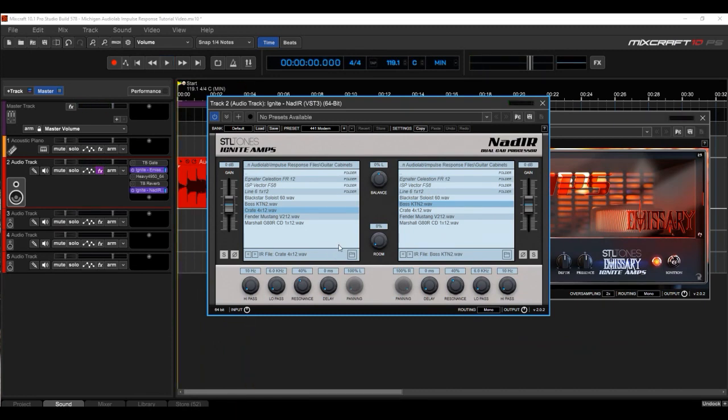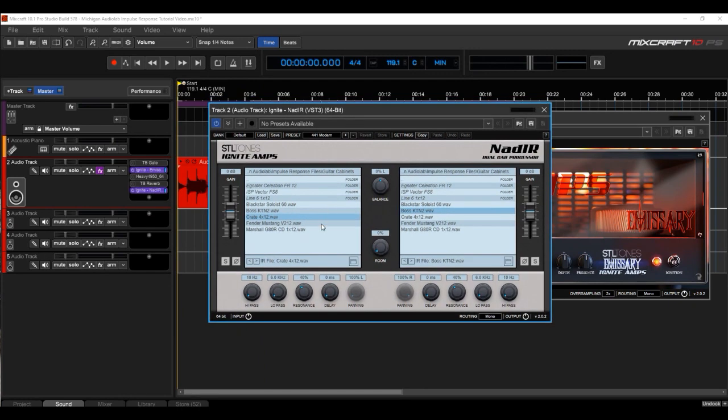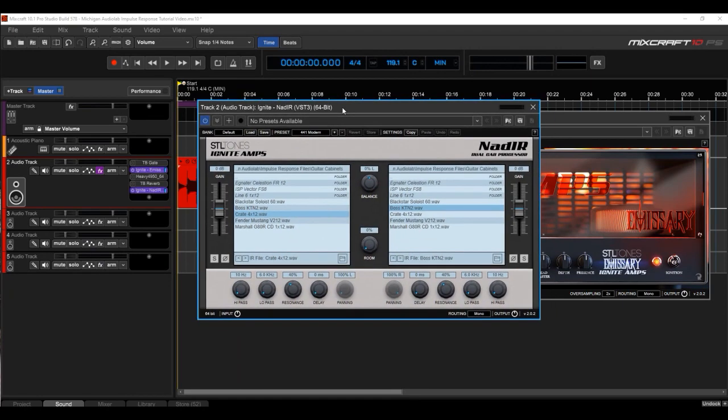What's great about these IR cabinets is you can choose the cabinet that you're using. This one happens to allow loading of two different cabinets at the same time. What you're going to want to do is load this, it's called NAD IR, and click on the little folder here.